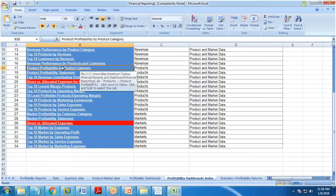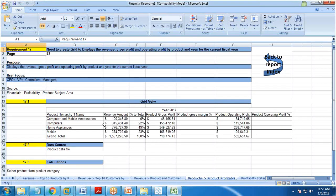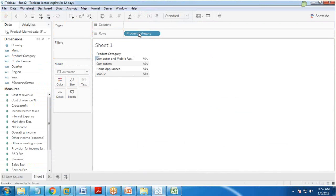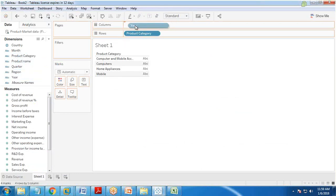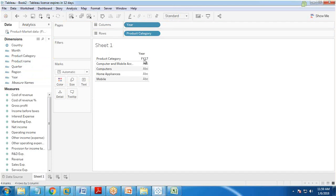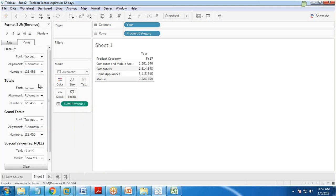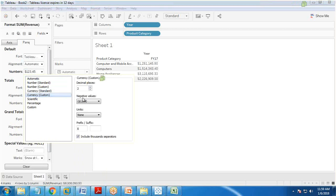For the product profitability report by product category, the dimension will be product category. I drag and drop product category into rows, and year into columns for the current financial year. The very first measure is revenue, so I drag and drop revenue into the view.